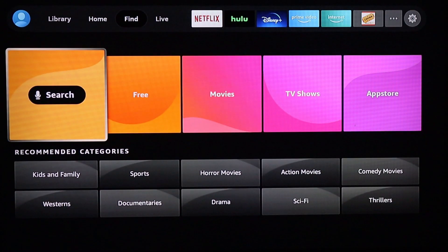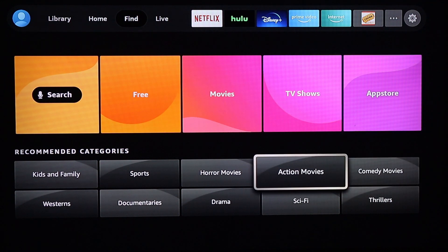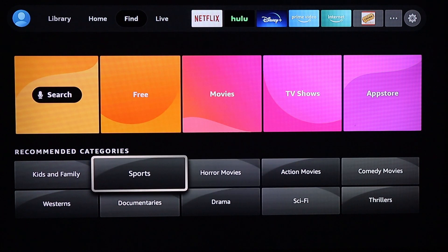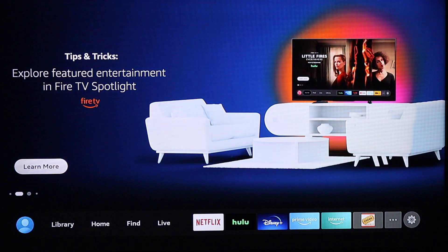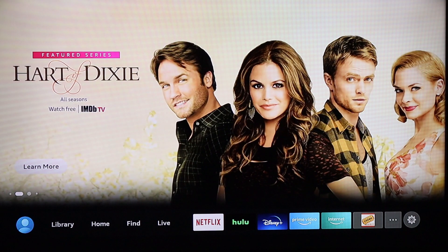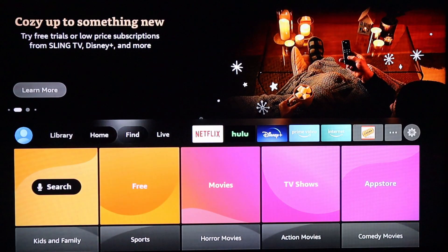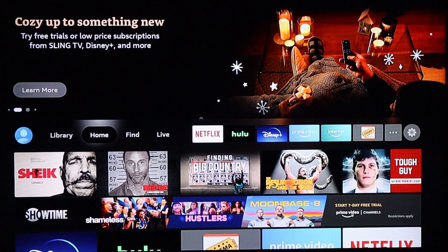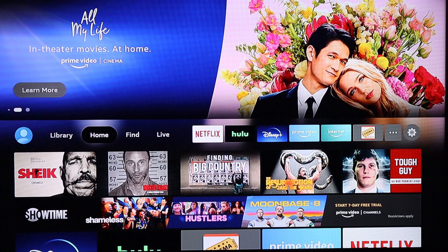In the Find tab you can click on search or the app store, and there are different categories at the bottom you can choose from. At the top you've got your advertisements you can flip through or click 'Learn More' if you feel like it. I think I've covered everything with the new update — comment below if you think I missed something or if you have suggestions for future videos.